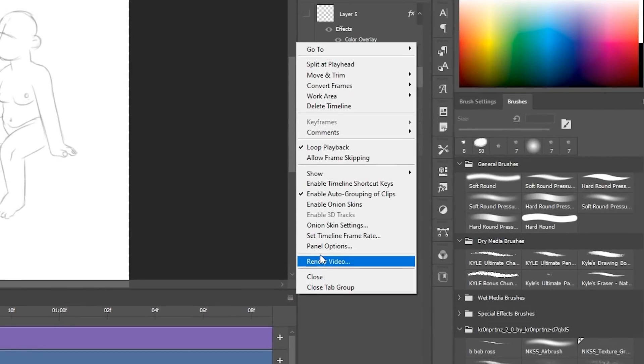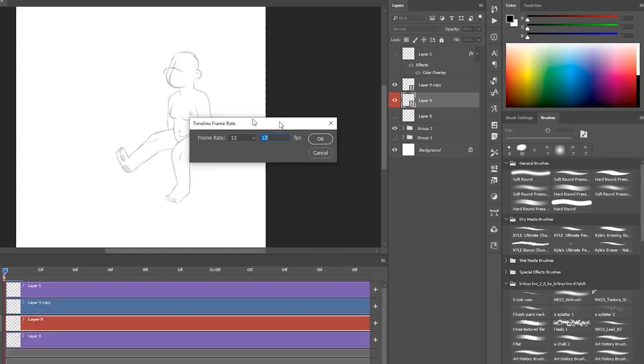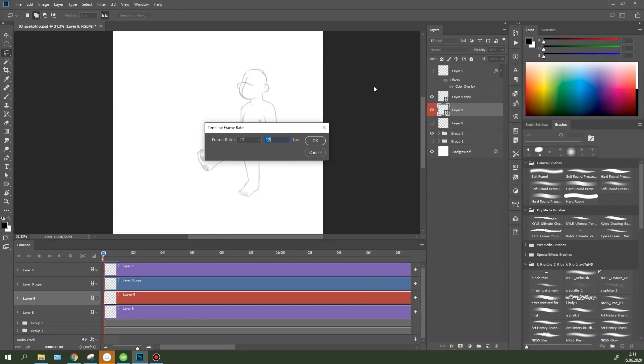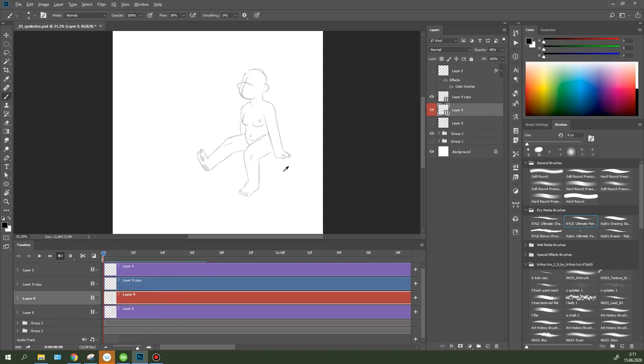I will animate in 12 fps. For that, I set the timeline frame rate to the value I needed. You can adjust the onion skin parameter, render the animation and much more in the same menu. I will begin with the legs.